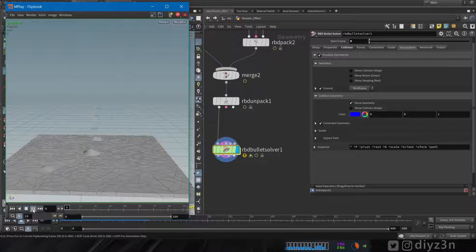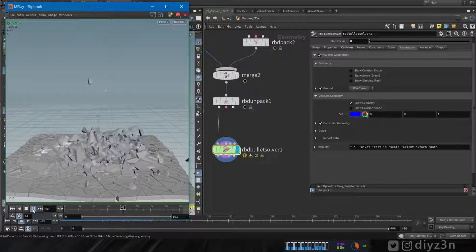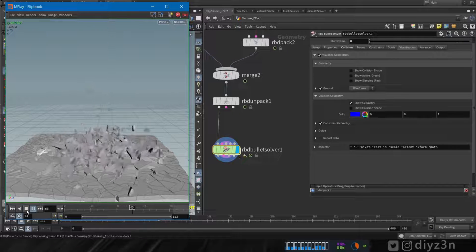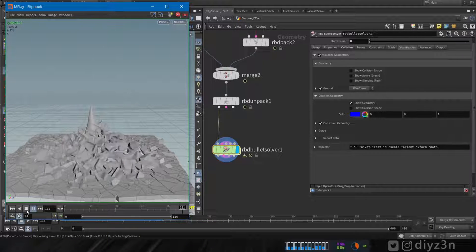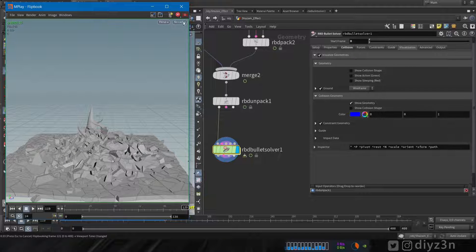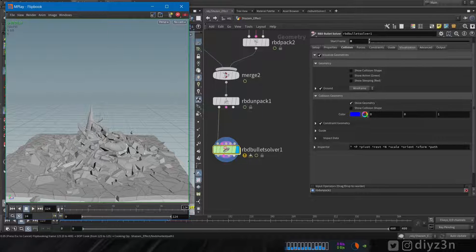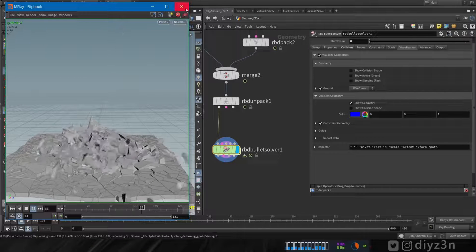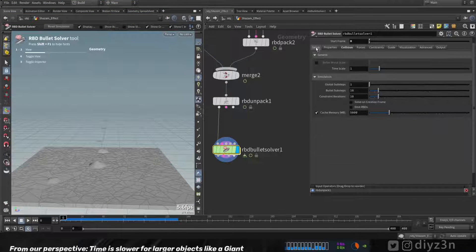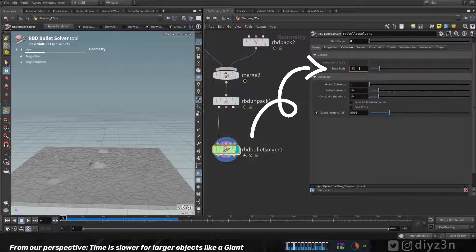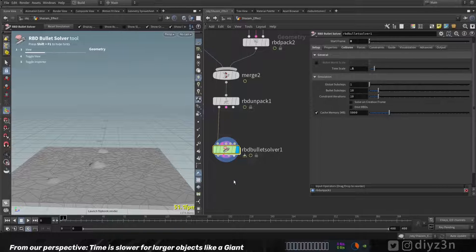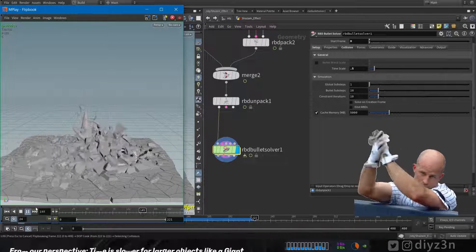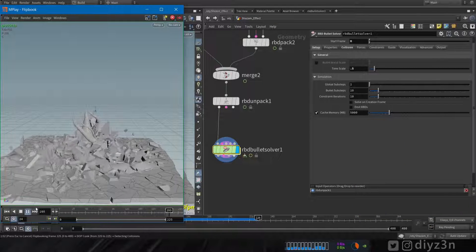Before we wrap up, one more thing — these pieces are not feeling very heavy. I could go to mass or density settings, but I have an alternative: go to the Bullet Solver settings and change the time scale. Let's play and see what we get. That's much better.